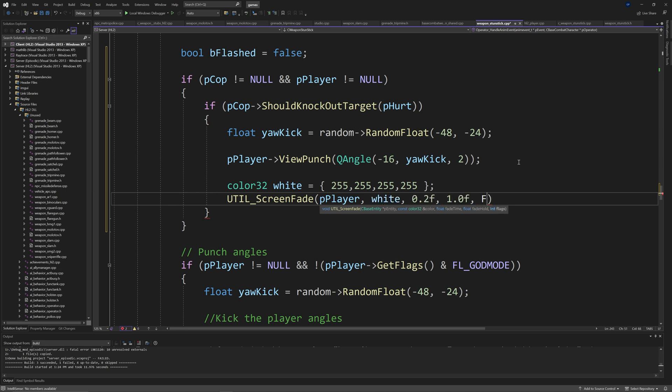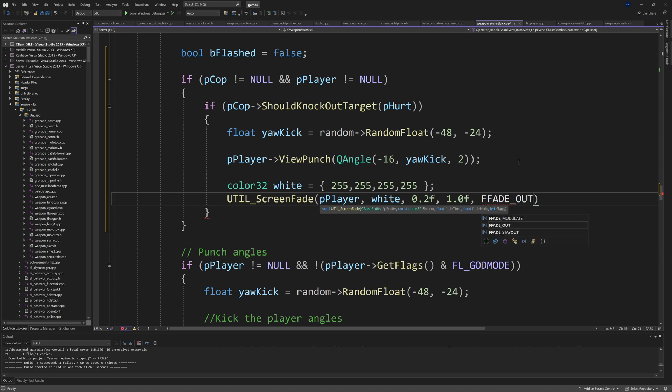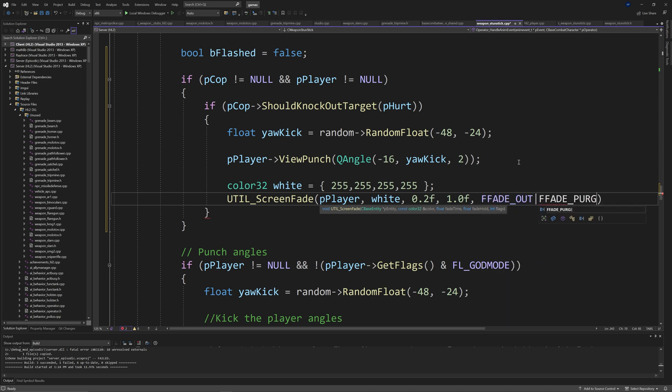And then do a util screen fade of pPlayer white, 0.2f, 1.0f, and then fFade out.